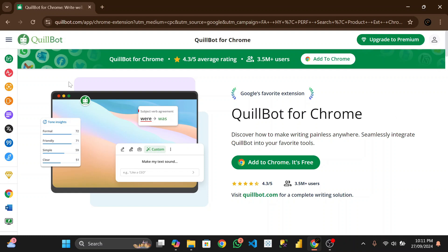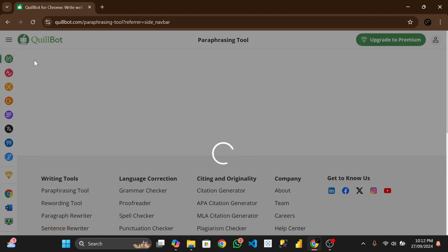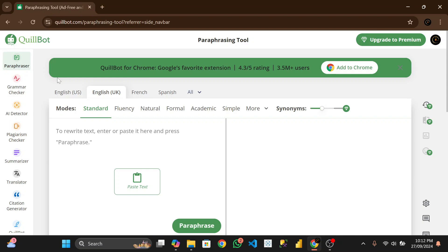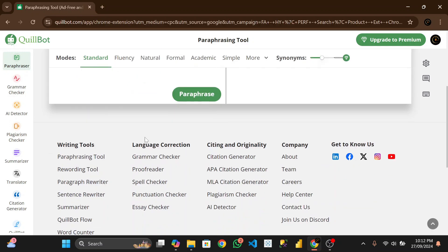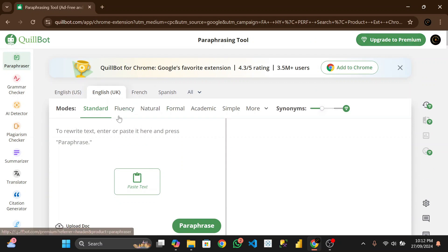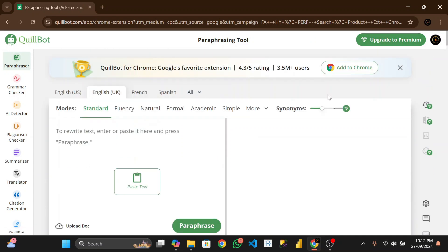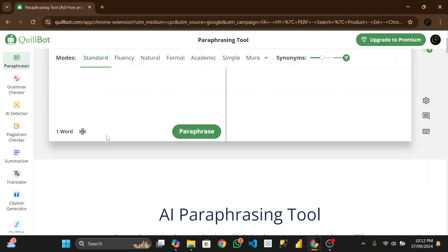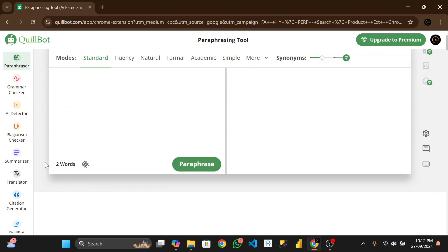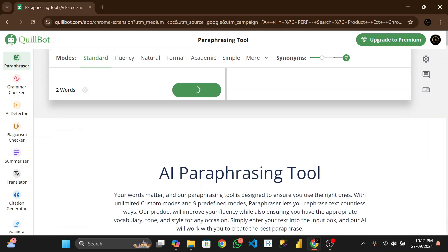Very good. Now if you go to Paraphraser, now you can see that this is still writing upgrade to premium and here now it's not on premium version. Now if you want to write anything here to paraphrase, you only have 120 words to paraphrase.